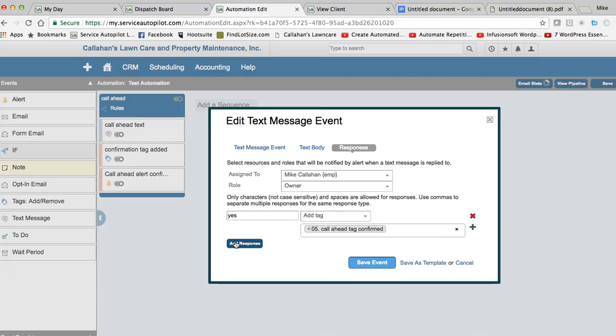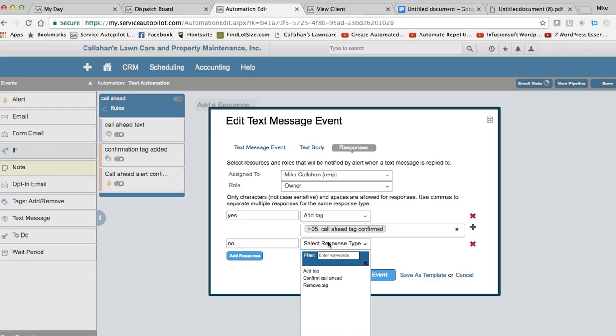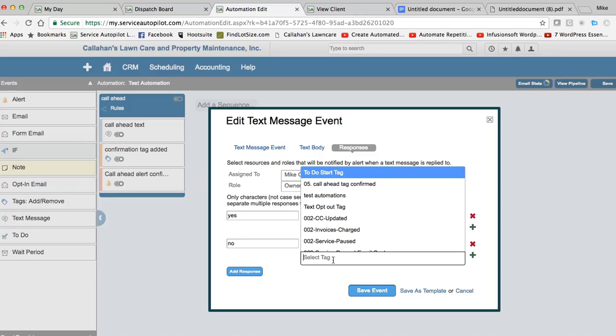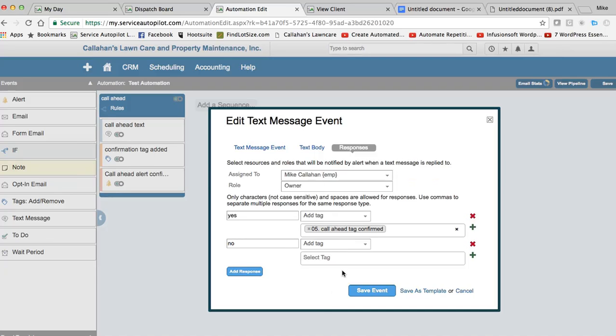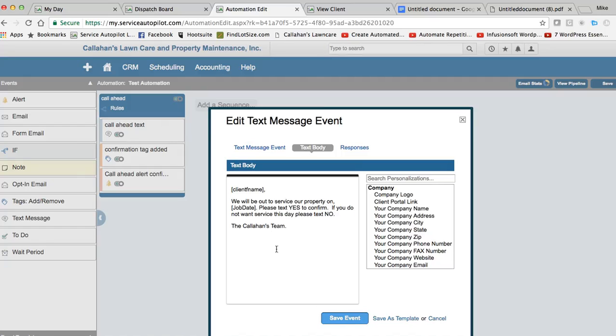If you wanted to go a little bit deeper and say, no, we could select another tag here that could signify, go ahead and reschedule the job. So hopefully this makes sense. So this is the response to the text. So we're sending a text message with this body. We will be out to service your property on job date, which is based off the dispatch board. Please type yes to confirm. If you do not want the service this day, please text no, the Callahan's team.